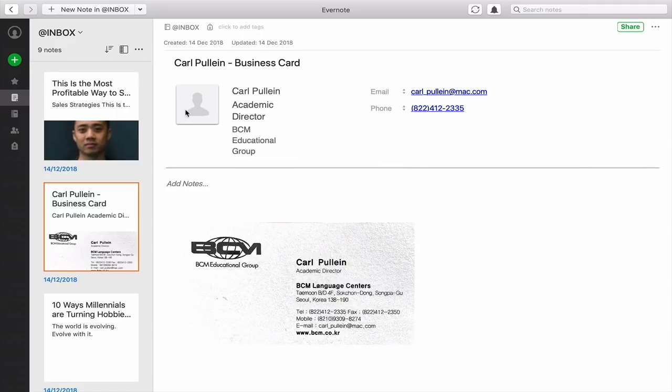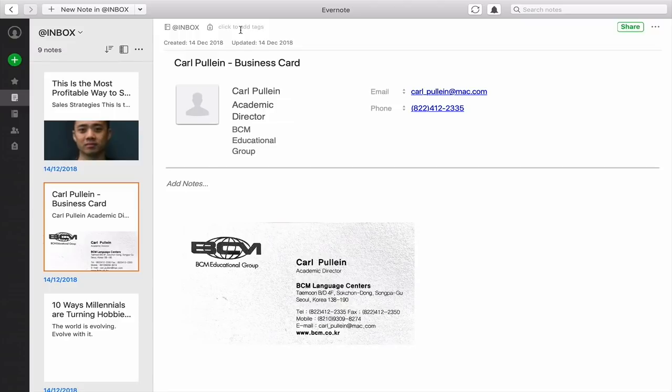Now, as I say, you can add a picture if you wish. There's all sorts of things that you can do and then you can label it. You may want to label it as a name card or business card, or you may have a notebook as I do called name cards. I just keep all my name cards in there.